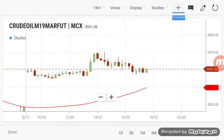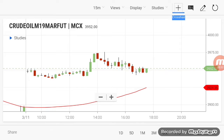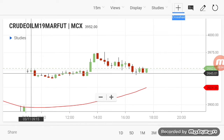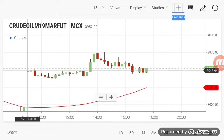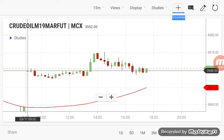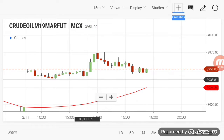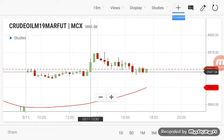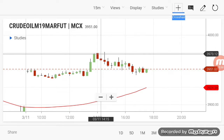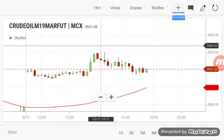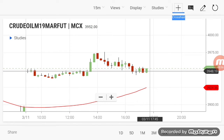First we are going to look at Crude Oil Mini. As you can see, this is the first candle which opened at 3948. After it opened, the market moved sideways until 1 p.m. After 1 p.m., the market broke out and started to move upwards. Then after 2 o'clock, it came back down.